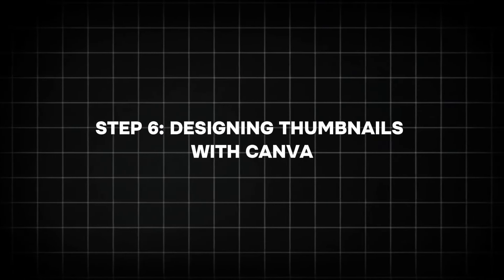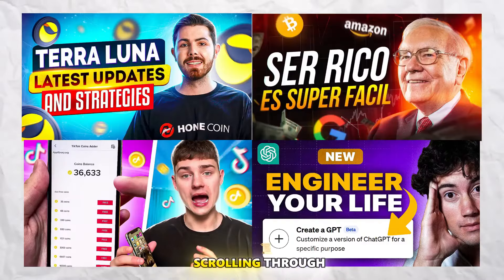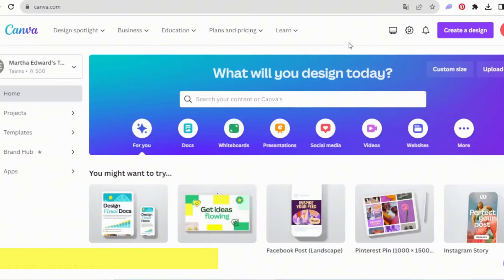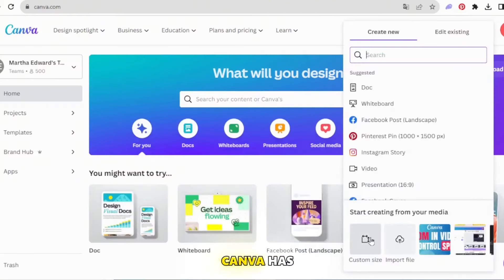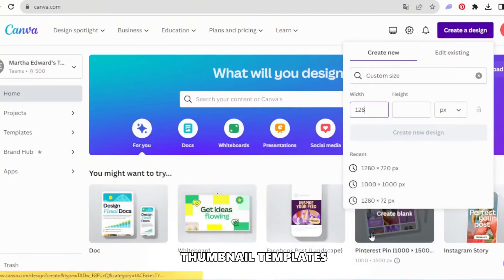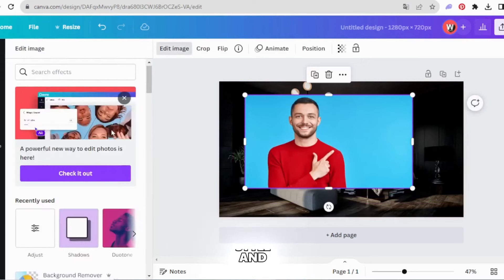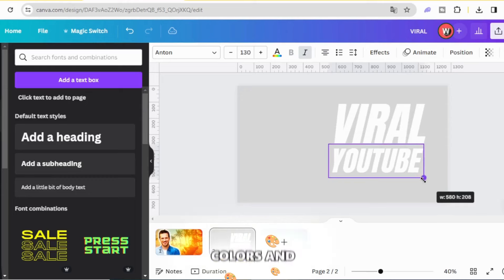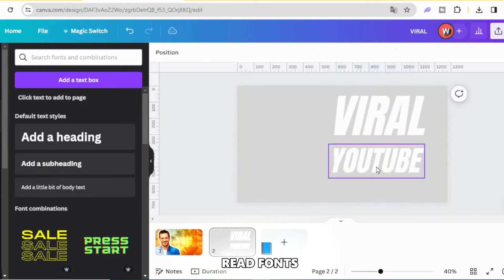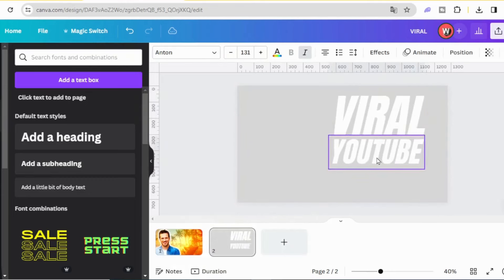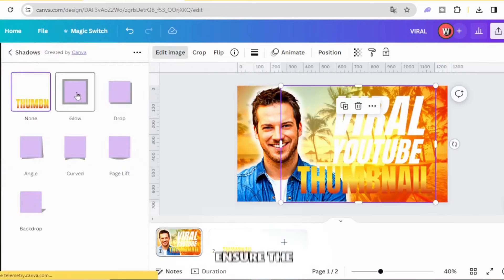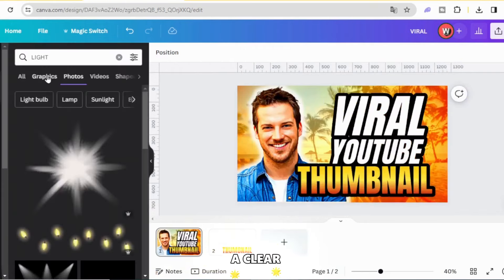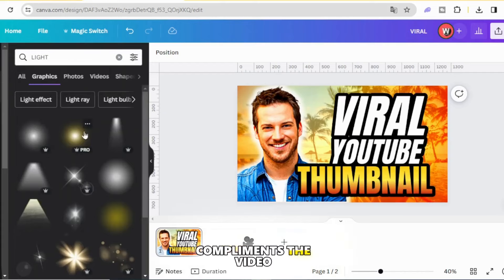Step 6: Designing thumbnails with Canva. Thumbnails are the first thing viewers see when scrolling through YouTube, and a strong thumbnail can significantly increase your click-through rate. Choose a template from Canva's wide selection that resonates with your content style and niche. Customize by editing the text, colors, and images — use bold, easy-to-read fonts and make sure the visuals stand out. Ensure the colors are bright and contrast with the YouTube background to catch the viewer's eye, and add a clear bold title that complements your video title.